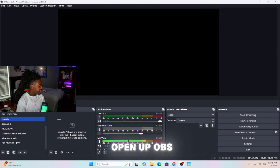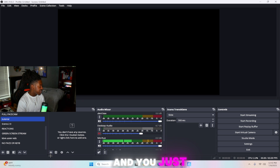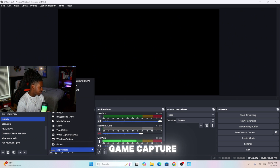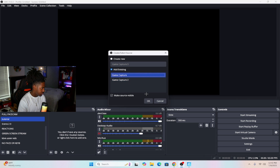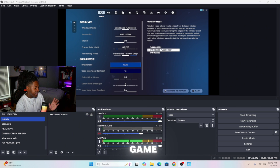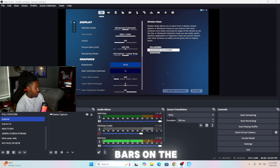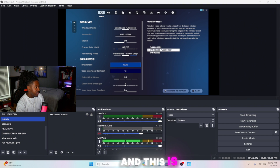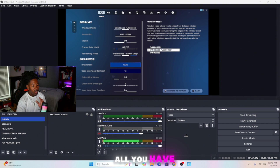First thing you want to do is open up OBS on your PC and just add your game capture. Now as you can see, my game capture has black bars on the side of the screen, and this is how you can fix it.